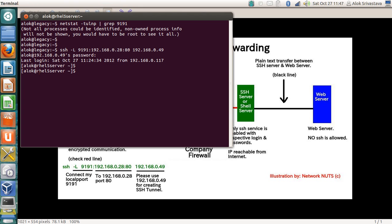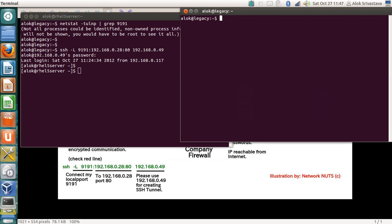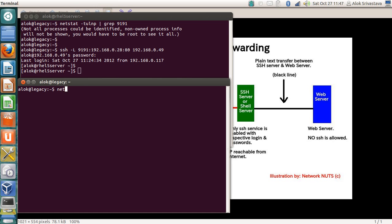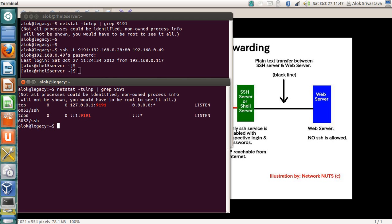I open one more terminal on my local machine. I run 'netstat -tulnp | grep 9191' again. Now SSH is listening on port 9191. That means once the tunnel is created, my local port 9191 is bound by the SSH process and TCP connections to 9191 are automatically connected to the SSH server on the other side.